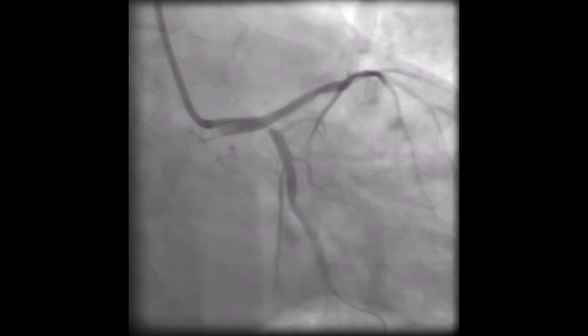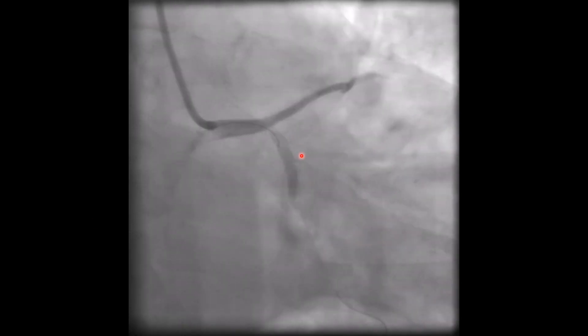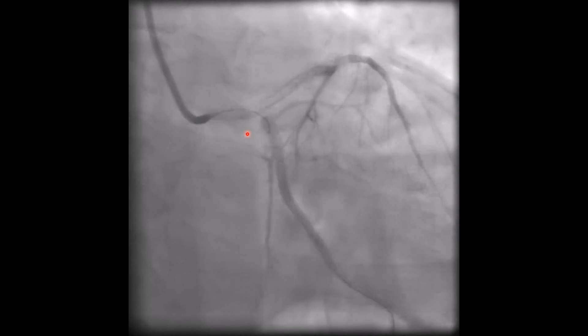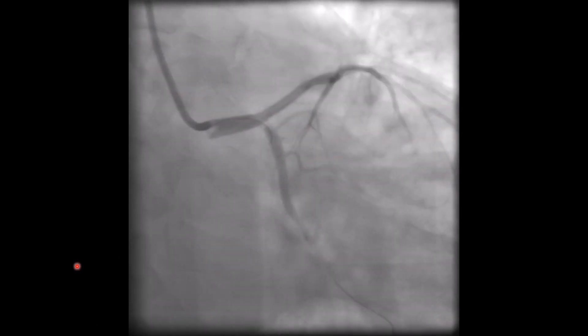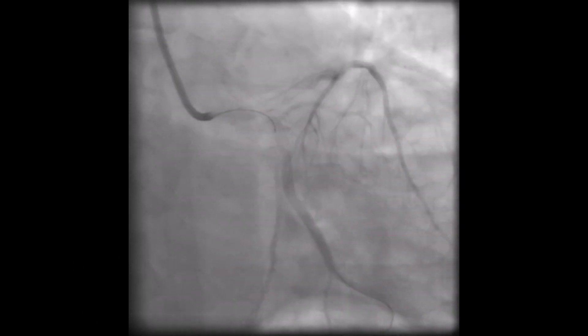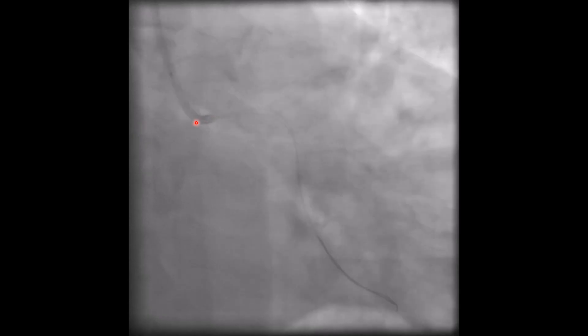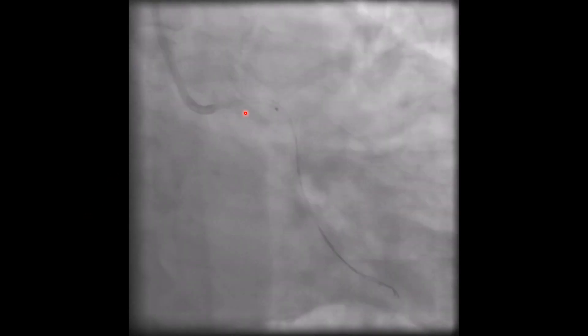However, a 1.5 mm balloon didn't pass through the stent struts. So we passed another wire closer to the first wire, and it seems to be in a better position. At this time, the balloon passed easily through the stent strut.